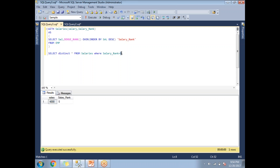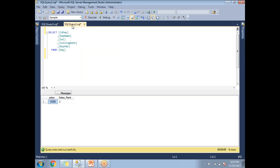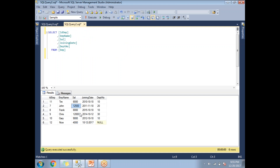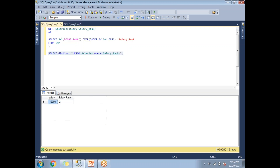For the second highest salary, put 2 — this is how we identify the nth highest salary in a SQL table. To cross-verify: the second highest salary I got is twelve thousand. Going back to the employee table, twelve thousand five hundred is first and twelve thousand is second, so the query is correct. This is one of the easiest ways to identify the nth highest salary. Thanks for watching.